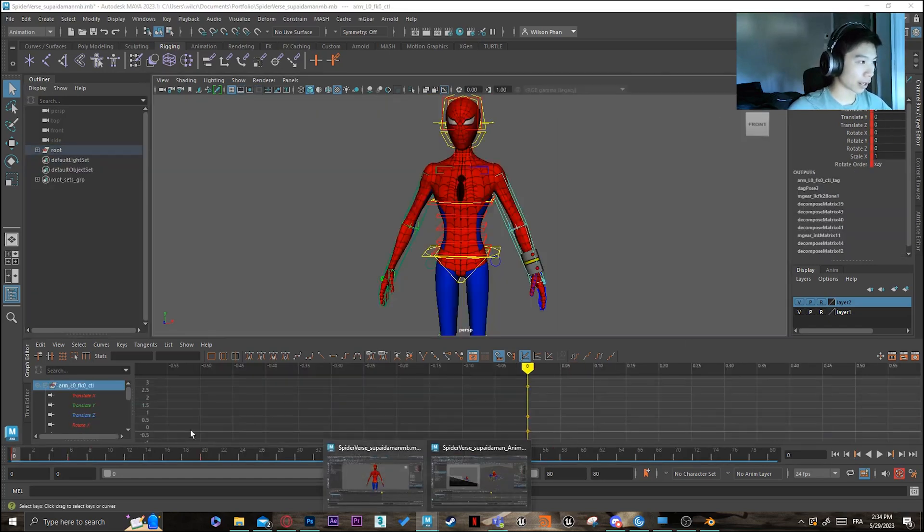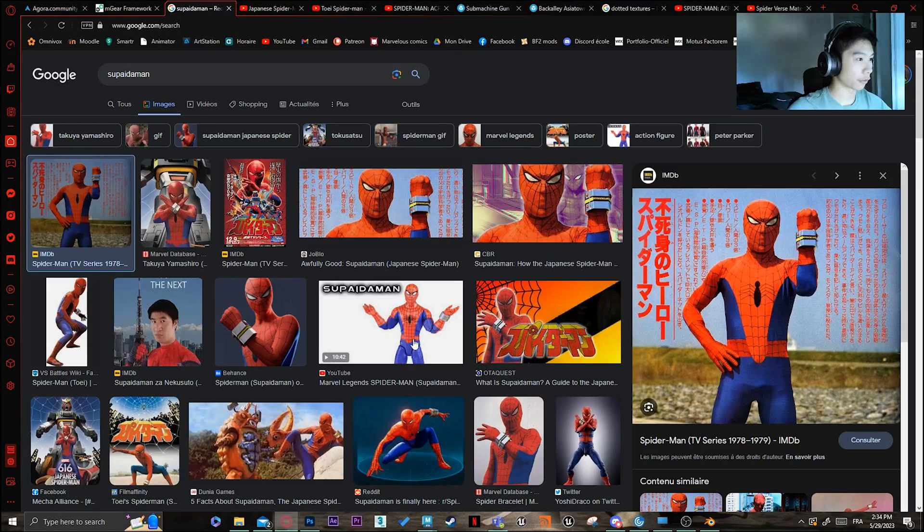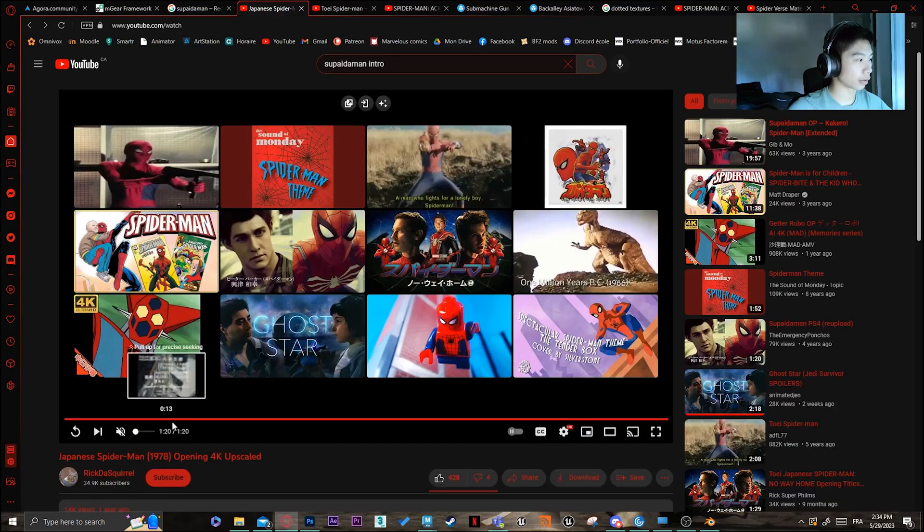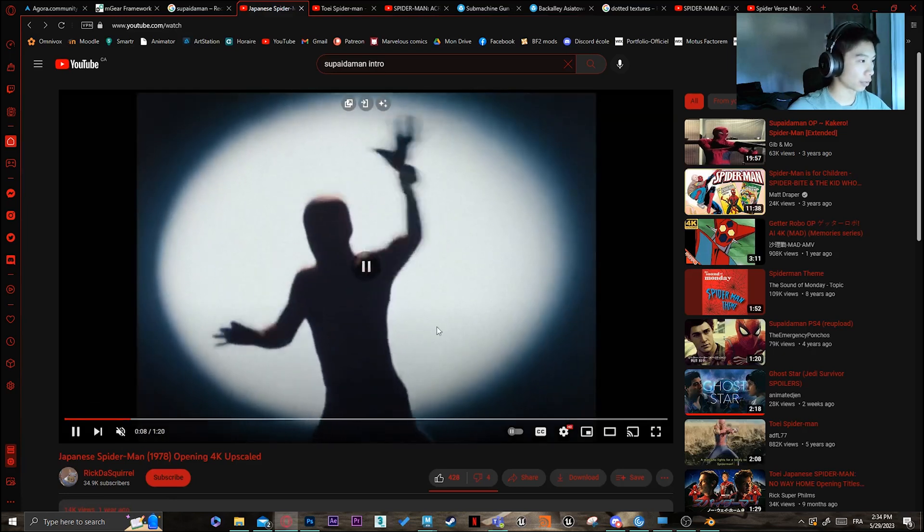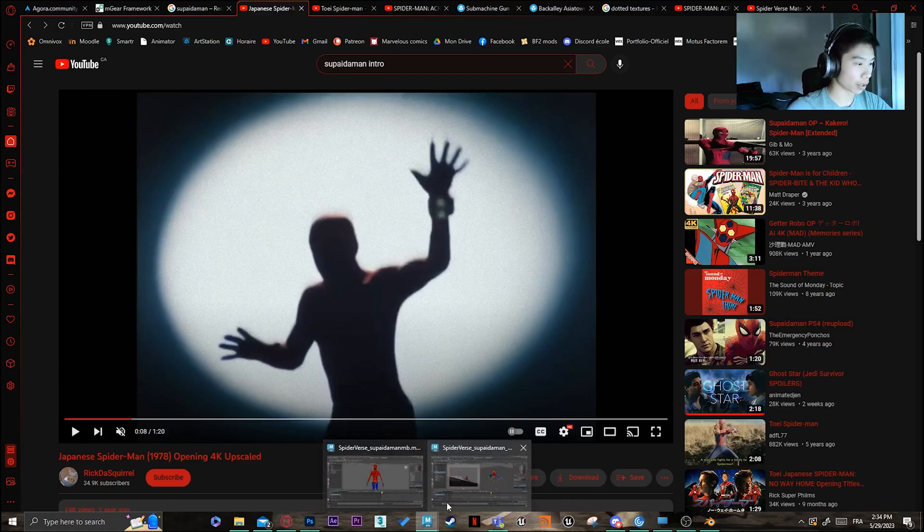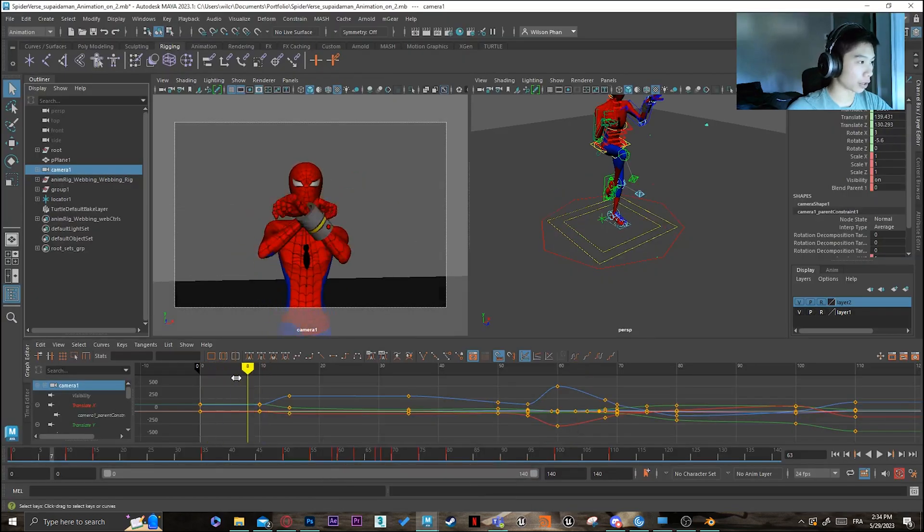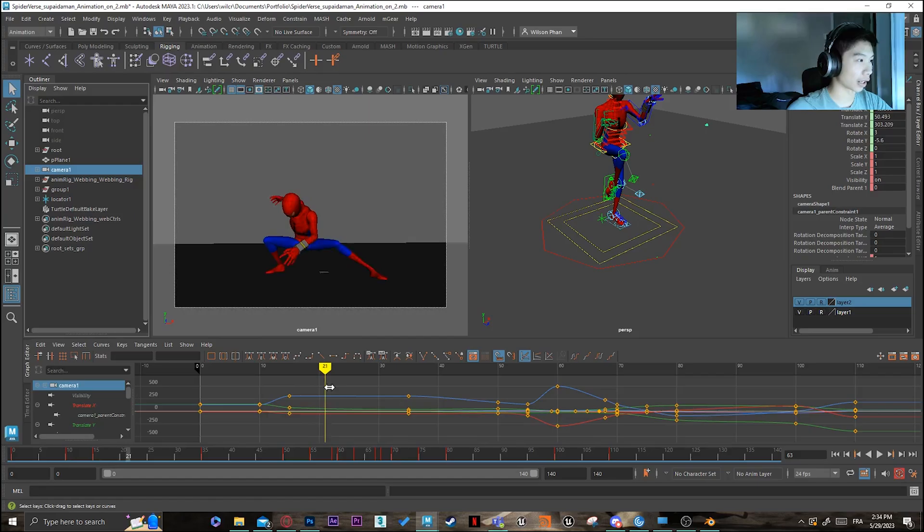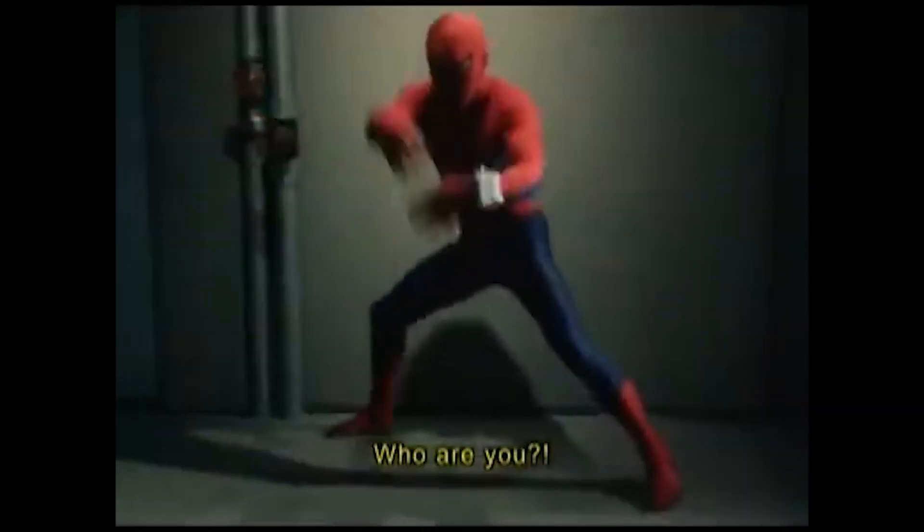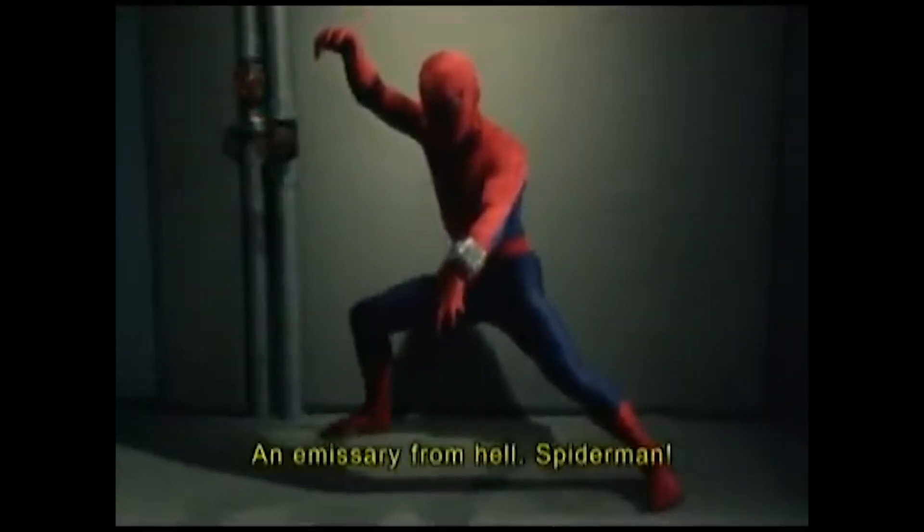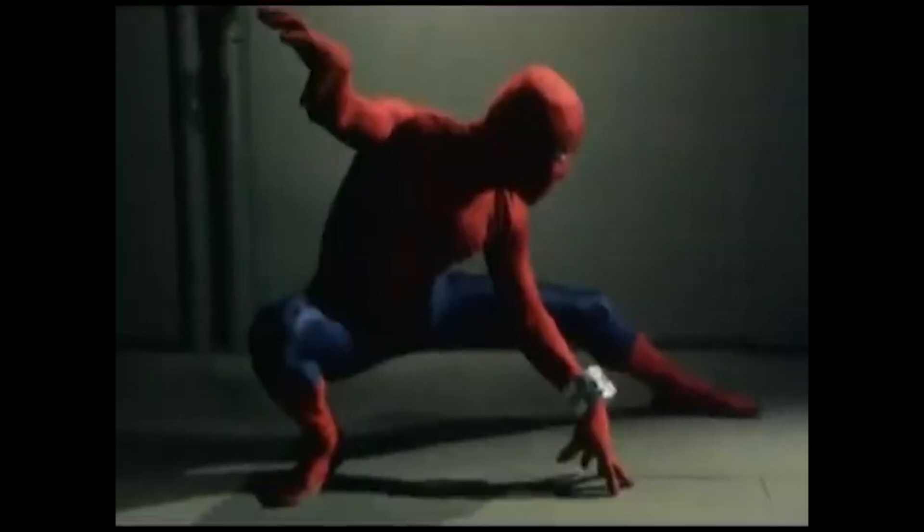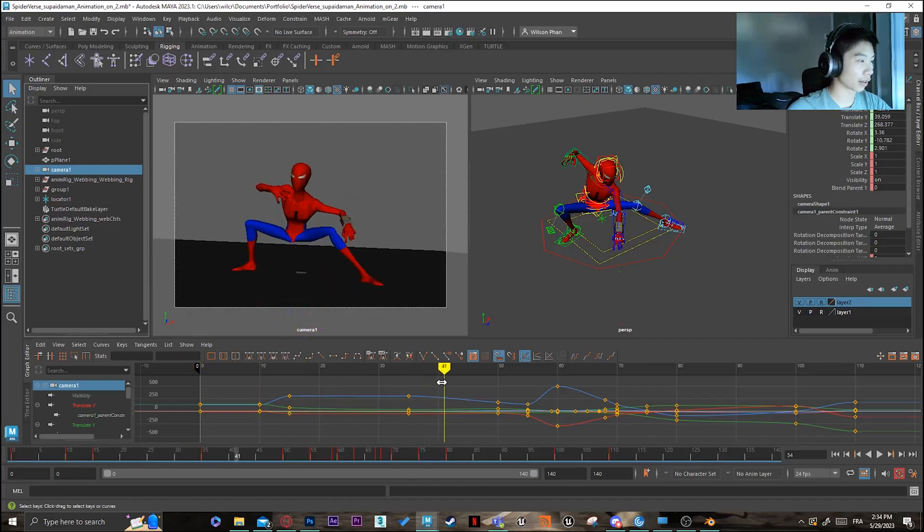Now, the second thing I did was actually animating Spider-Man. For those who are in animation, you know that reference is super important. What I did was basically just watch a lot of Japanese Spider-Man, especially the intro. For the first part of the animation, that's actually just his iconic pose. Like that kind of thing.